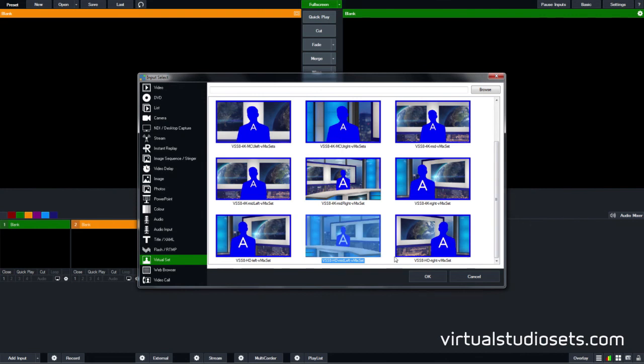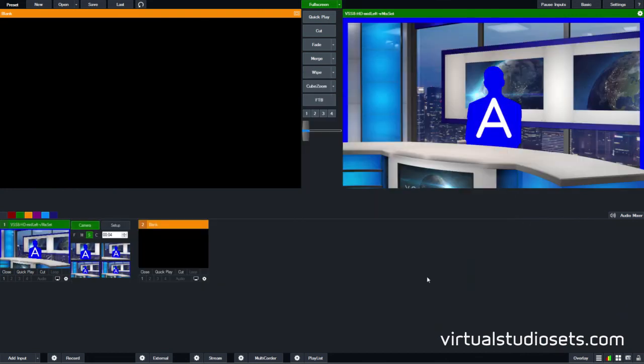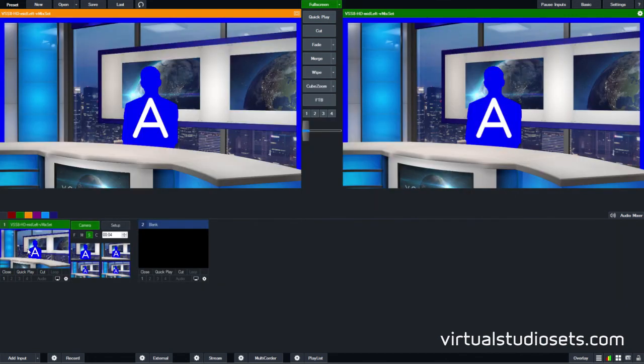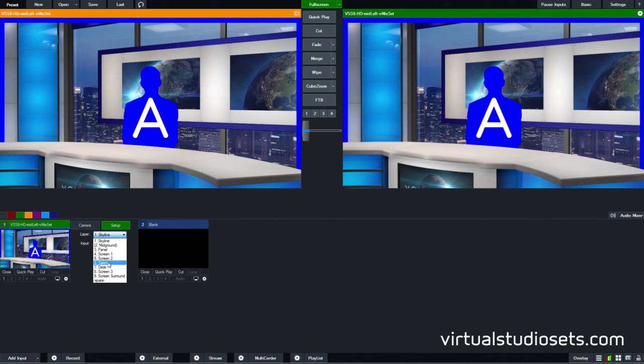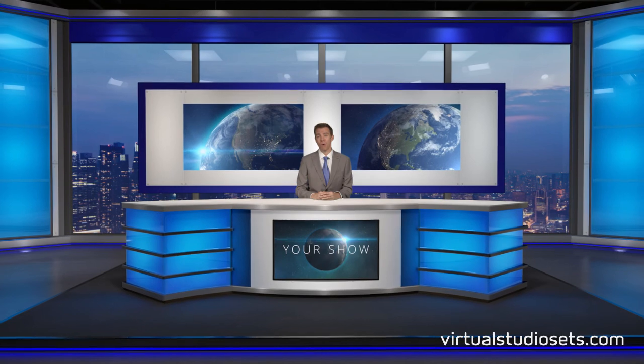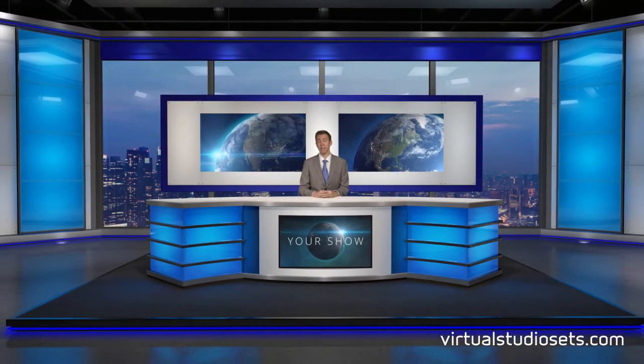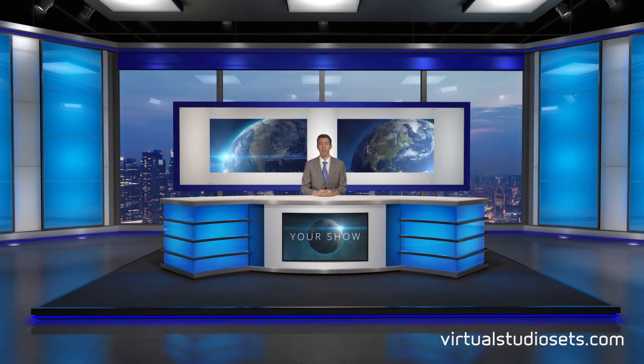You also get every layer from the Photoshop file saved out as a separate lossless PNG image with transparency. You can load PNGs into most graphics or editing packages. You also get pre-made vMix versions ready to run. These come with some layers combined and the colors as you see here, but you can always go back to the Photoshop version where the layers are all separate to create your own variations. Anyway, there it is — that's Studio 8. As always, if you have any questions please do get in touch. Thanks for watching!